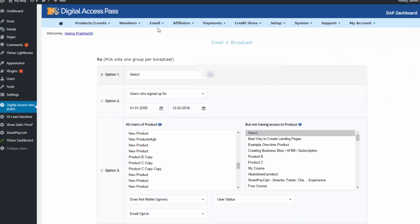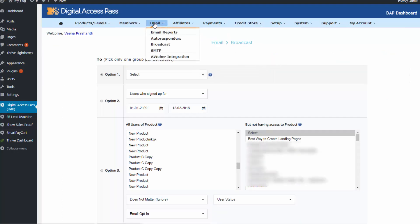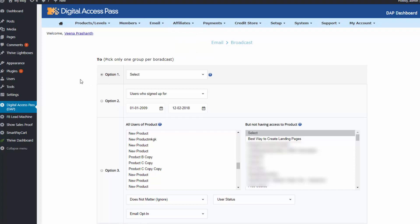So after you configure SendGrid, and after you enter your SendGrid credentials in the DAP email SMTP page. So DAP knows how to connect to SendGrid as an email SMTP server. The next step is to schedule an email broadcast and test. So that's what we are going to do now.